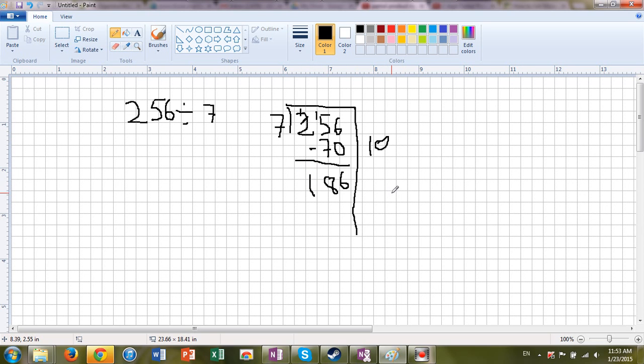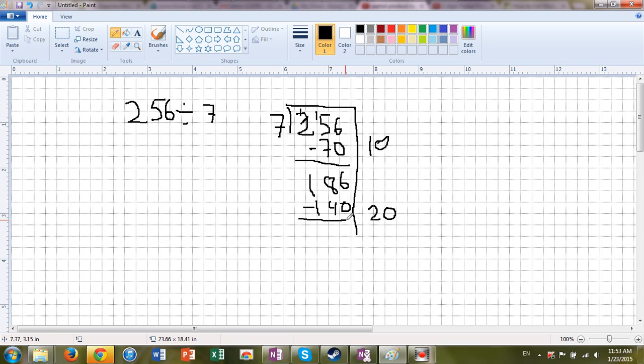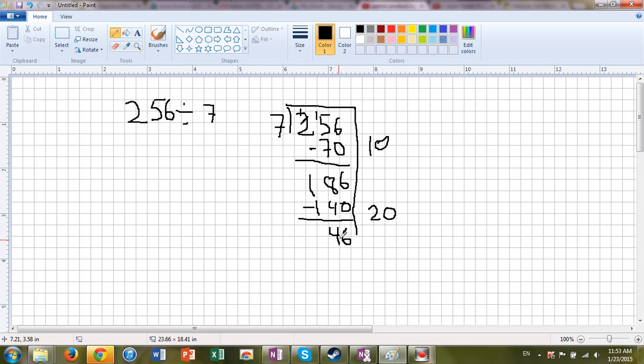I still have a long ways to go. So how about, since I learned that 7 times 2 is 14 and 7 times 20 is 140, if I multiply 20 times 7, it will get me to 140. We're getting closer. Again, I'm subtracting this because I'm making groups and I'm taking it away from the total. 6 minus 0 is 6. 8 tens minus 4 tens is 4 tens or 40. And then 100 minus 100 is 0. So I've got 46.